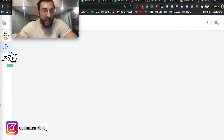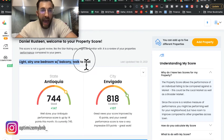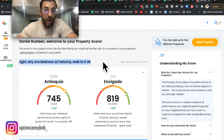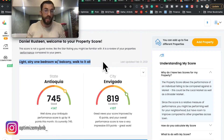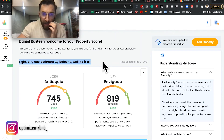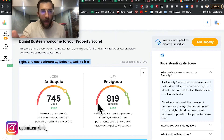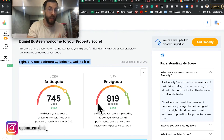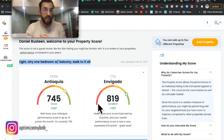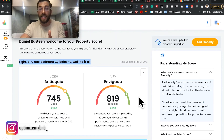Now the property score — this will be beefed up in the future. This was a listing I added that I stayed at in Envigado when I was here — it's actually a different city just to the south, a metropolitan area. So this gives you a score, kind of like a credit score — a quick snapshot of what you're doing. They're going to beef this out; right now it's not super helpful. Maybe if the score was really low, it would give you some indicators, because this is comparing you to your competitors in the state and in the city.